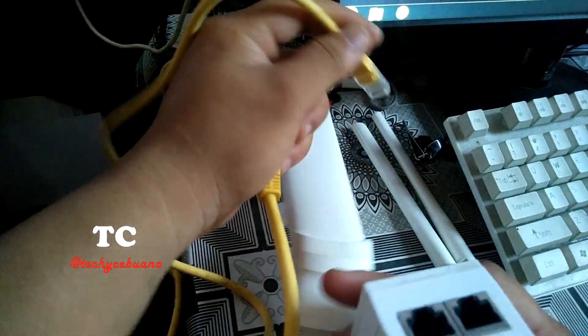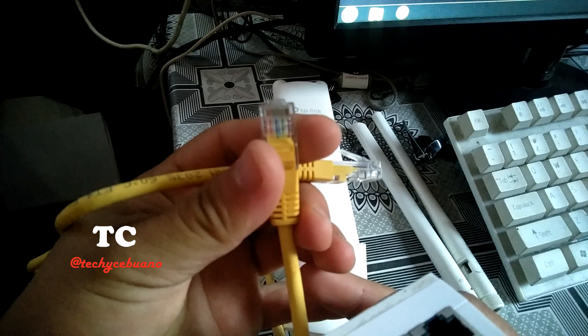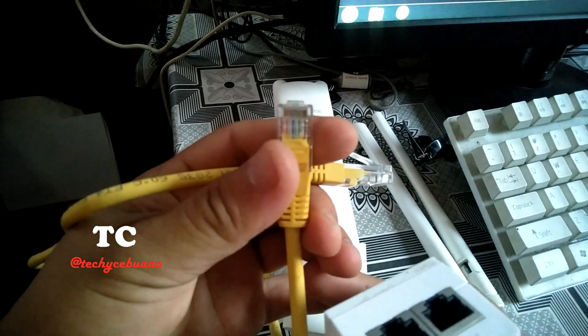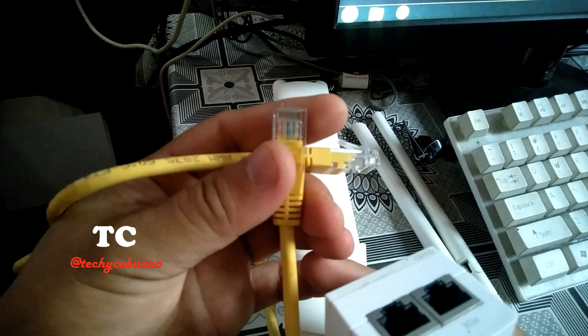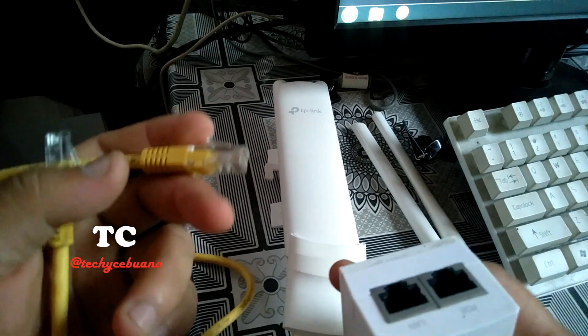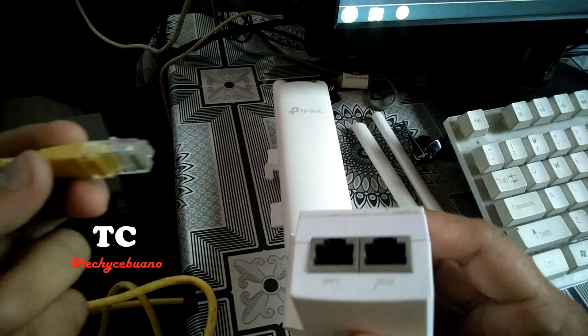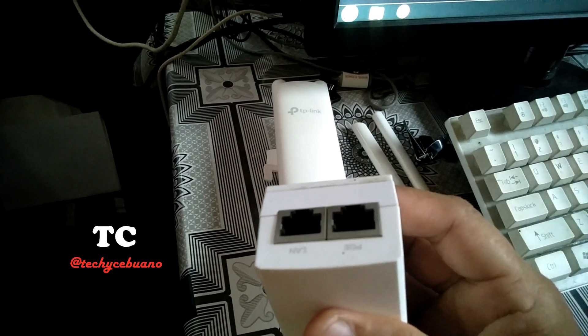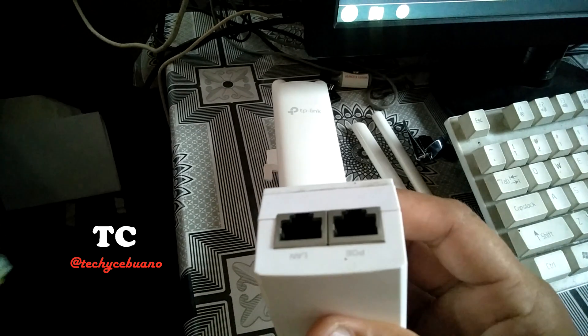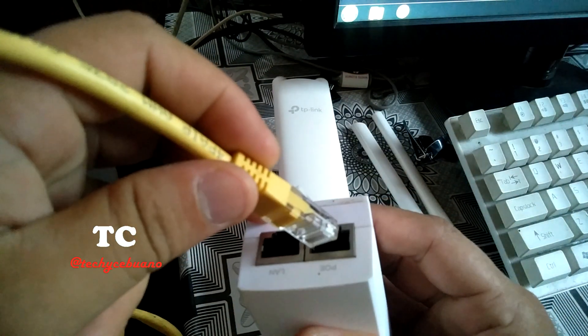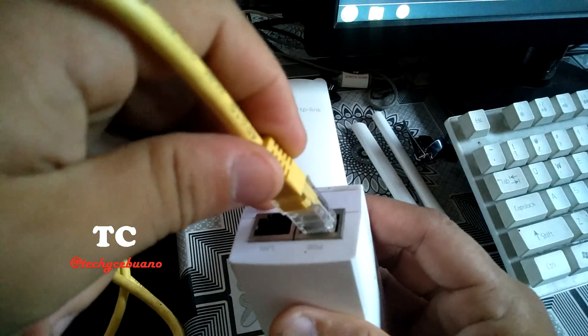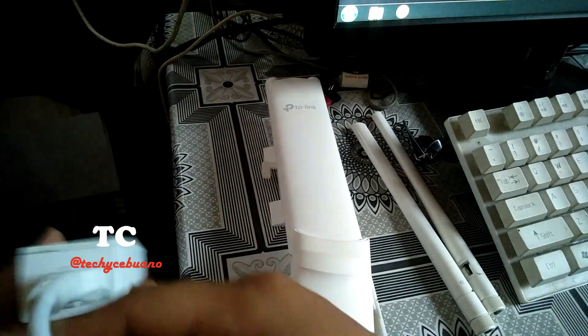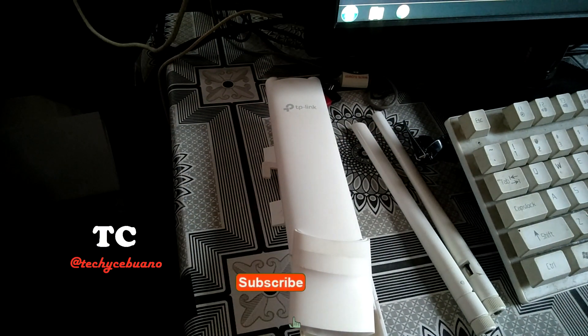And of course, it has eight wires inside—white orange, orange, white green, blue—and the straight through. So you have to insert the patch cord in the POE of the POE adapter.